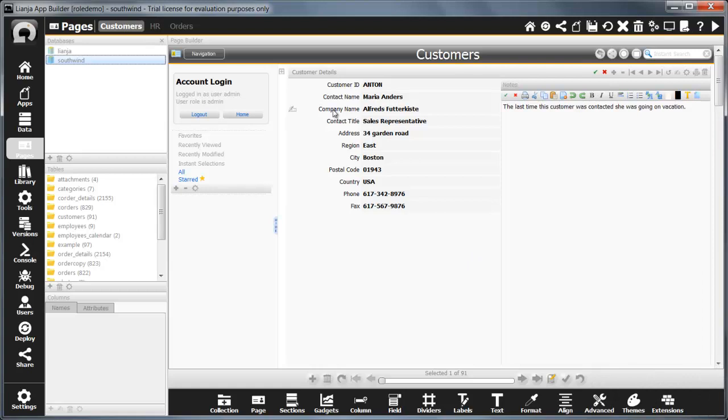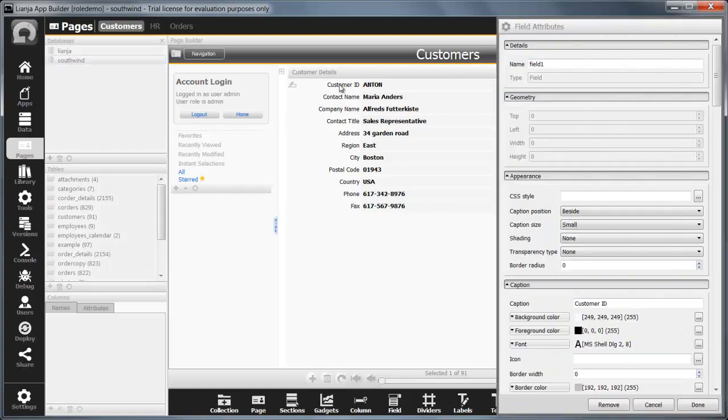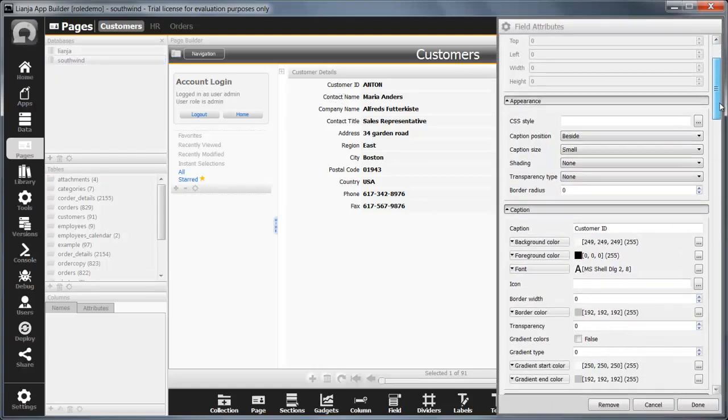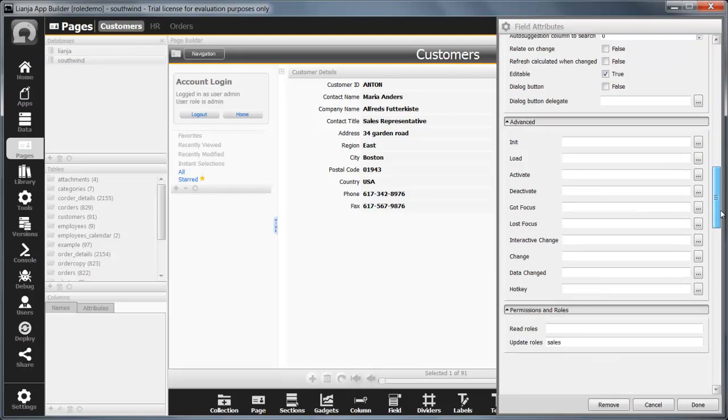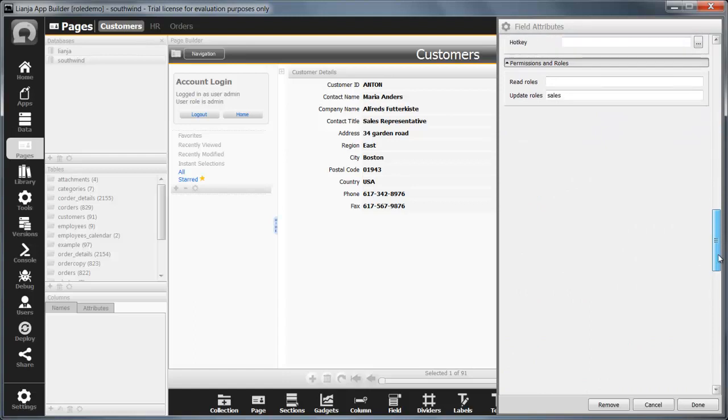Now double click on the customer ID field. Looking at the field attributes and again scroll down. I've protected this important field and say that only users with the sales role will be able to update it.